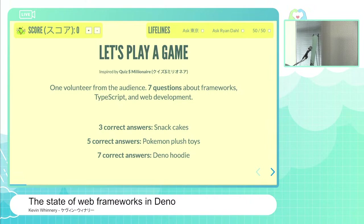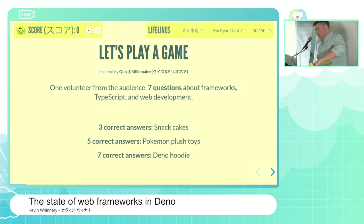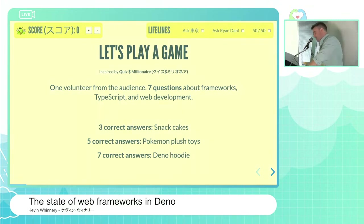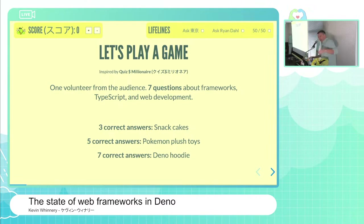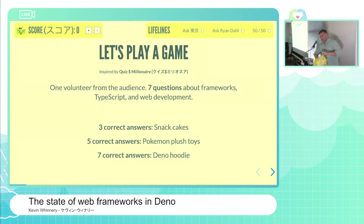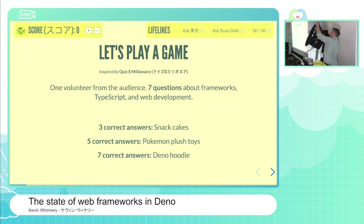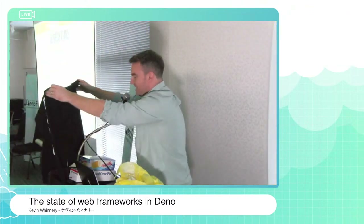For one of you, if you're willing to help me out, you have the opportunity to win some fantastic prizes. If you get three questions right, you get two boxes of very unhealthy snack cakes purchased from an American gas station. Prize number two is all the Pokemon starters from the current gen of Pokemon — you get all three if you get five questions right. But the coup de grace: if you get all seven questions right, you get a custom Dino hoodie.